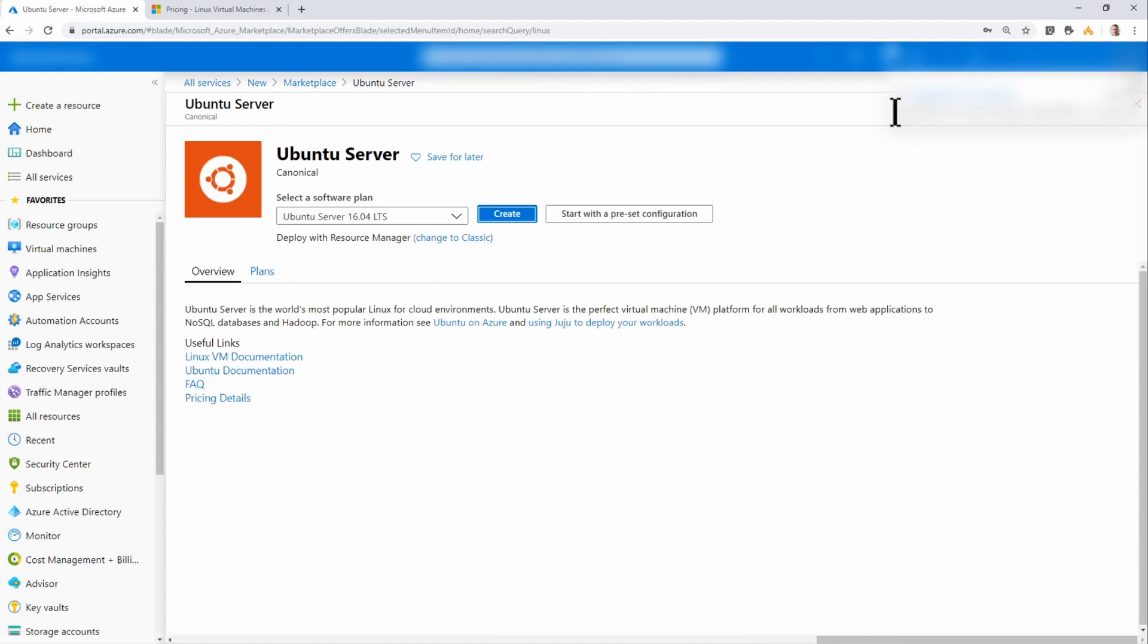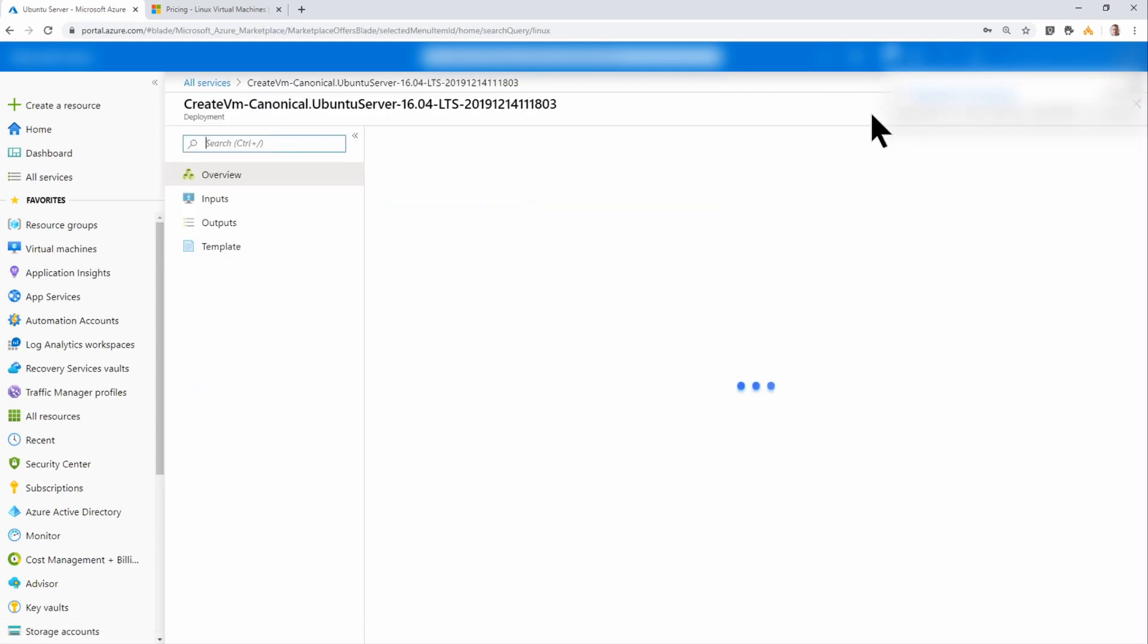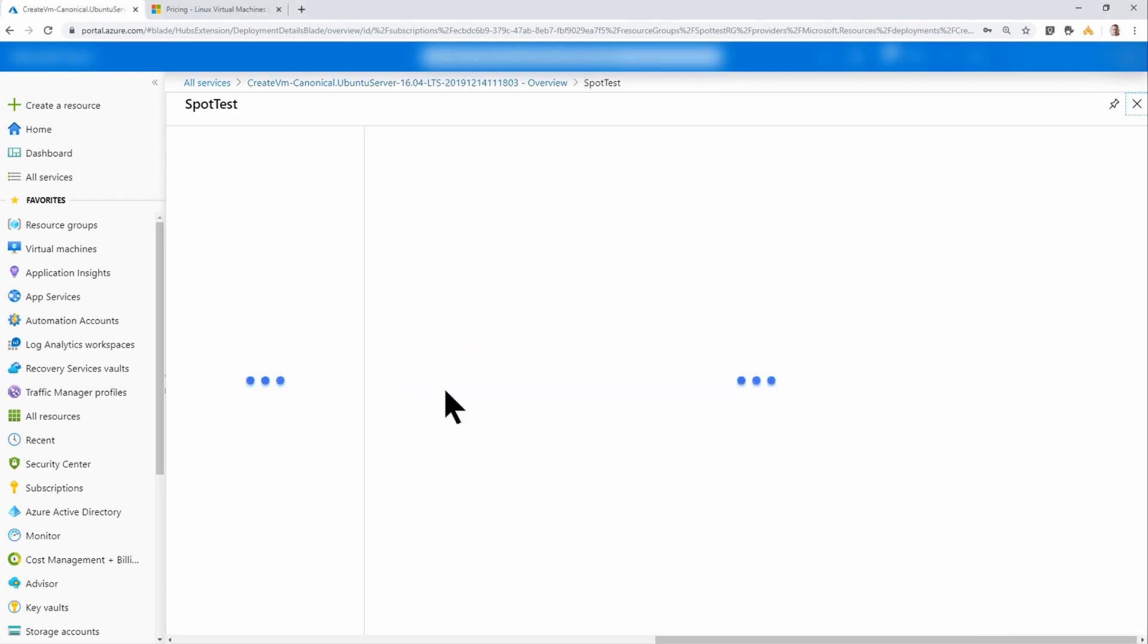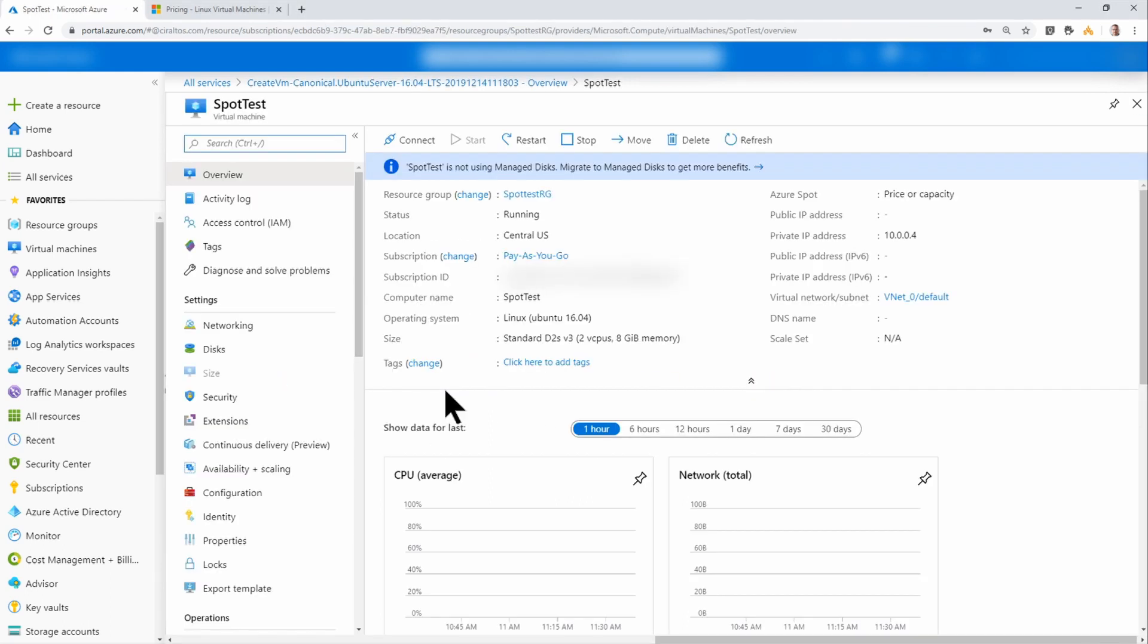I'll just give it a couple minutes to finish. Okay, that's finished. Let's go to the resource. And from here, it looks like any other virtual machine.